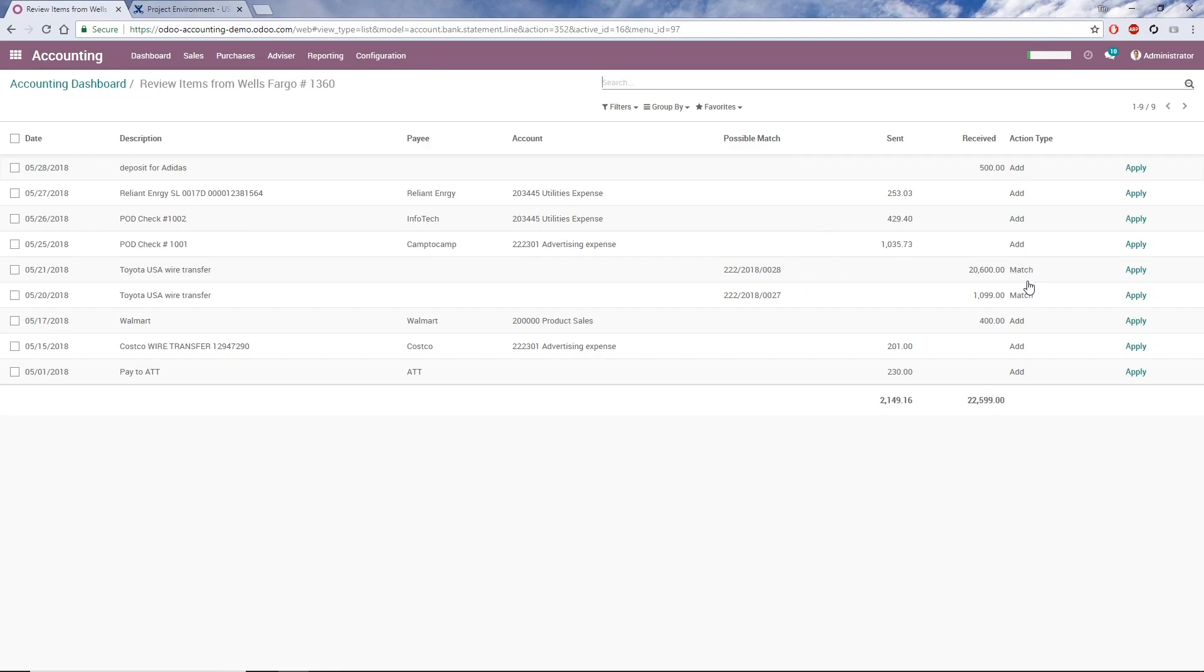This is because these transactions have already been posted in Odoo, so they won't need to be added. For transactions that fit a bank rule, Odoo automatically chooses the payee and account. For the remaining transactions, we need to manually enter that information.